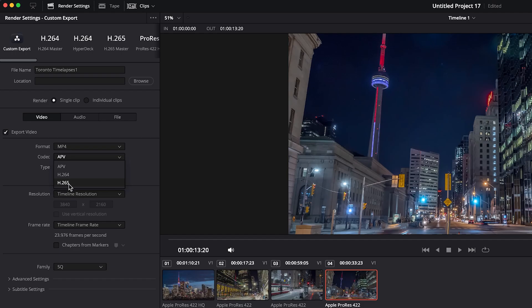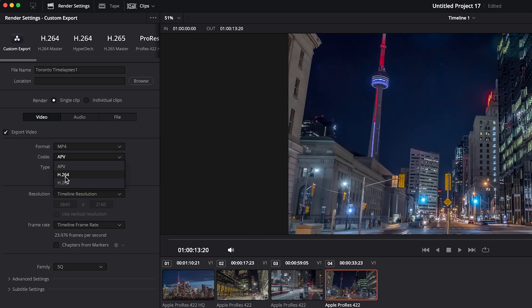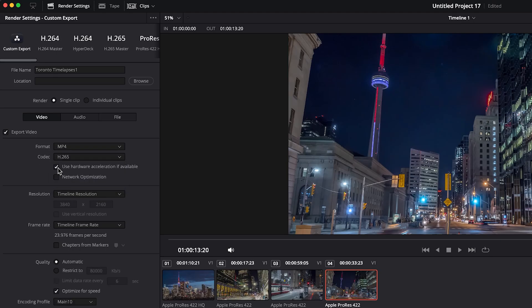But keep in mind H.265 is a much heavier codec to work with. So if you do export footage and want to edit with it later, you do need to have a decently fast computer to do that. Whereas traditionally H.264 is what people have most likely used for a couple of decades and it's much easier for your system to work with. Since I'm on a modern Mac, I'm going to choose H.265. And I do want to keep on hardware acceleration if possible, that will speed things up.